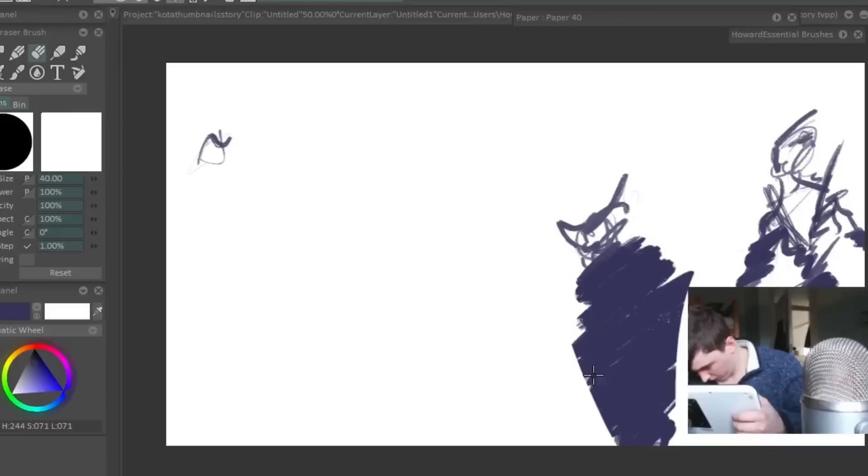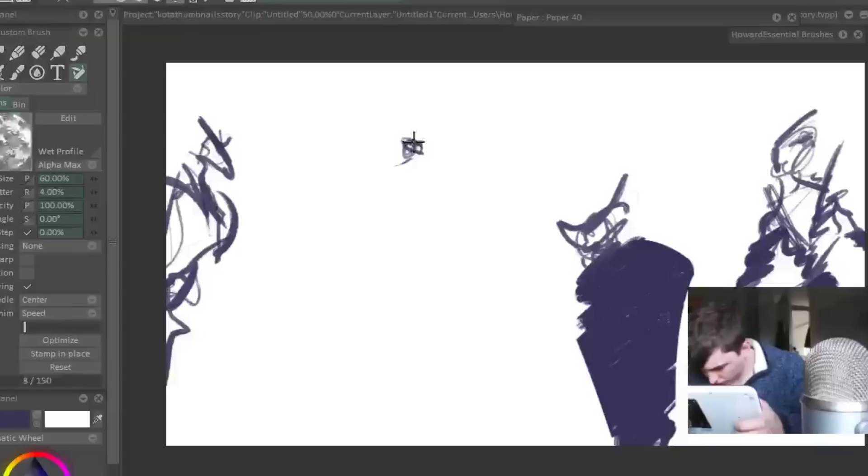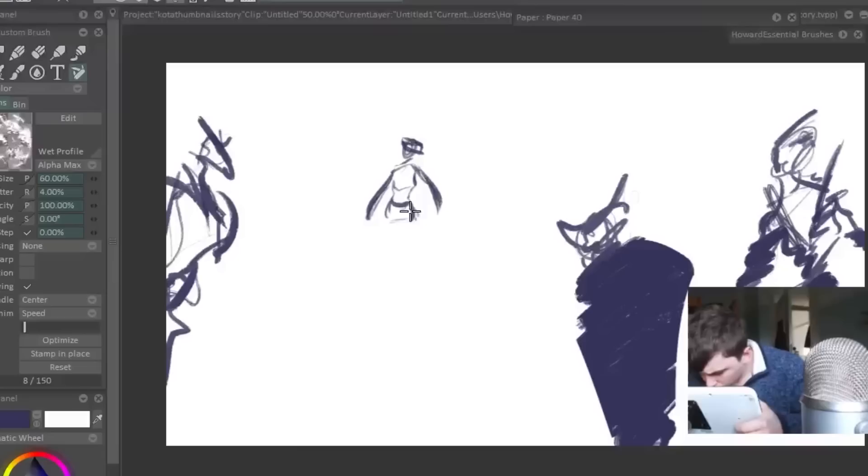You could also take screenshots at different points in the production process, and they can be used in social media. I don't typically do the whole screenshotting thing because stopping to take screenshots does take me out of the flow of making something.